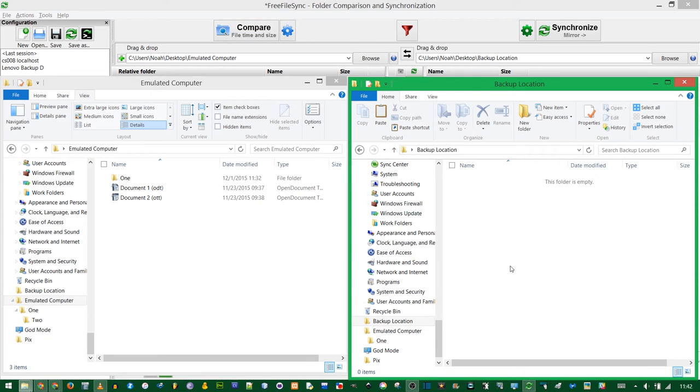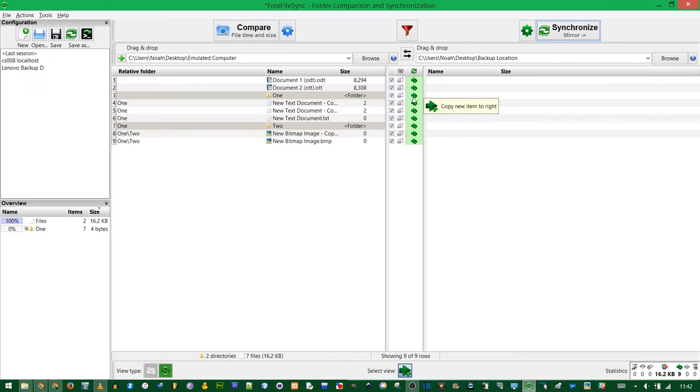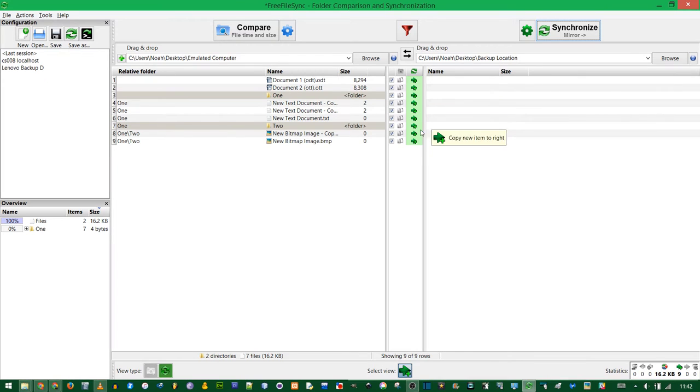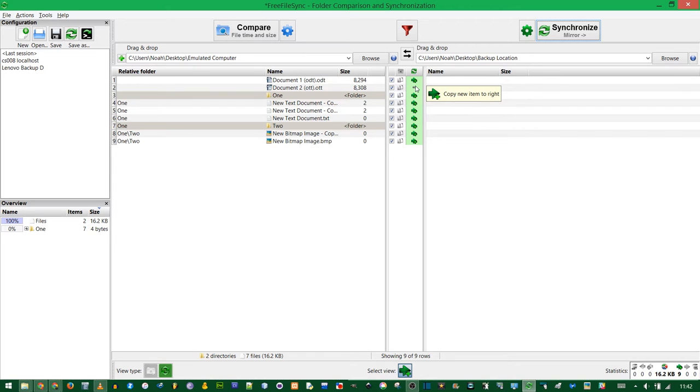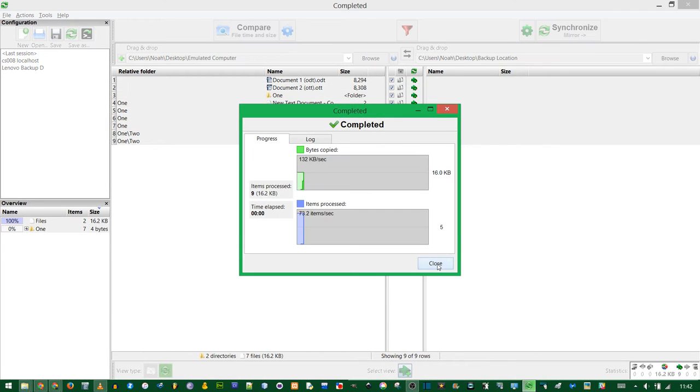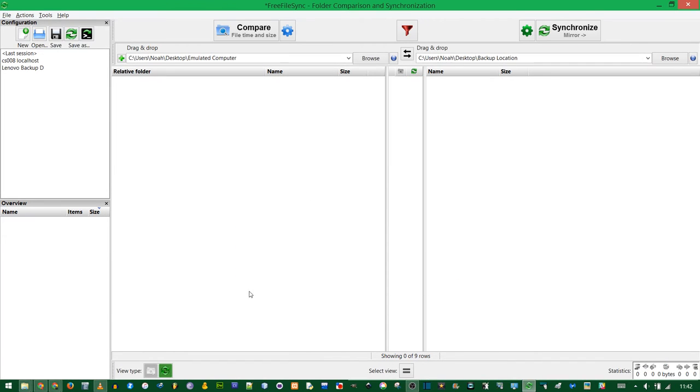And now click Compare. Since my backup location on the right is completely empty, the actions to be performed are all copied to the right. But see how you hover over here? It tells you the item exists only on the left. It's going to copy it to the right. So you click Mirror and close once it's finished.